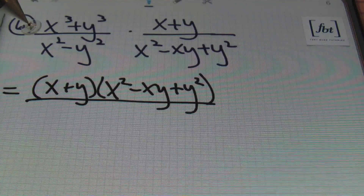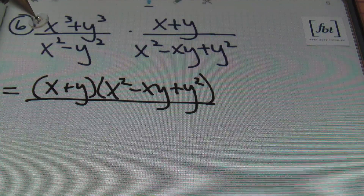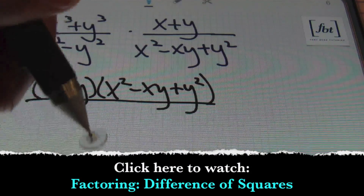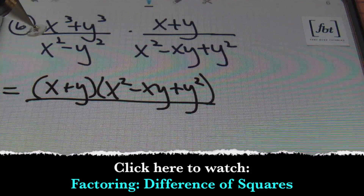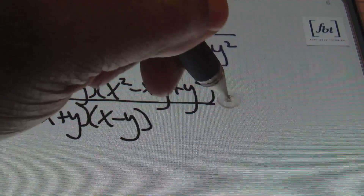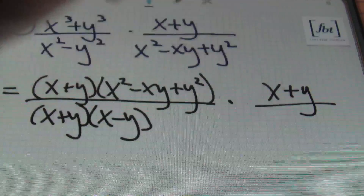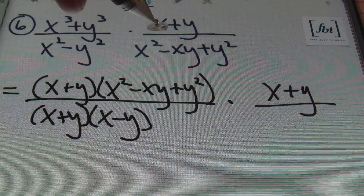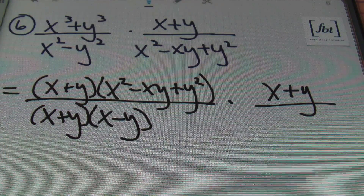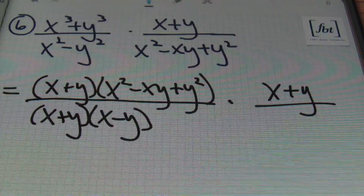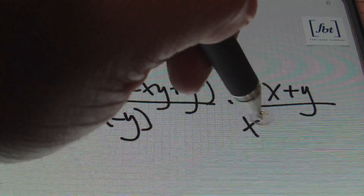In the denominator, I have a difference of squares — check out our video on factoring a difference of two squares. Factoring x squared minus y squared gives me x plus y times x minus y. Then the second fraction has x plus y in the numerator over x squared minus xy plus y squared in the denominator, which cannot be factored — there aren't two numbers that multiply to give me 1 and add to give me 1. So we bring it down as is.